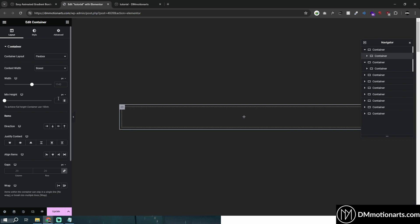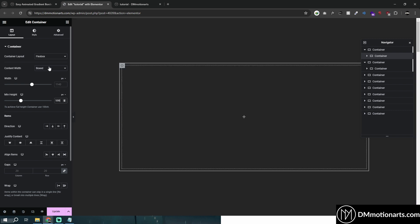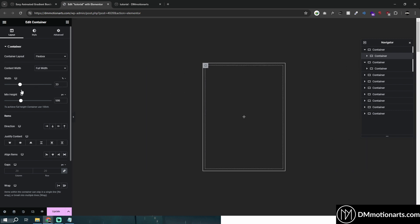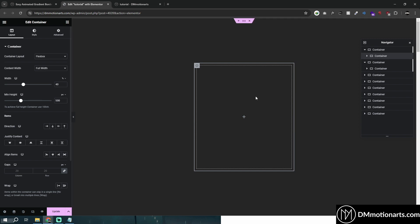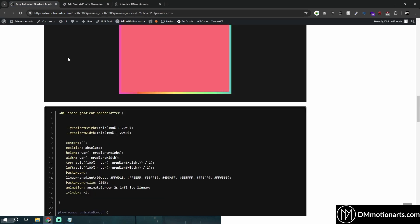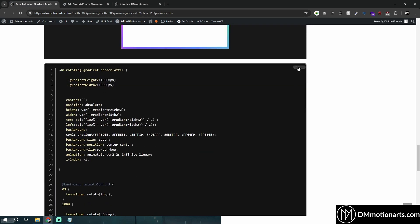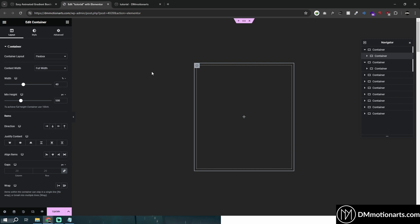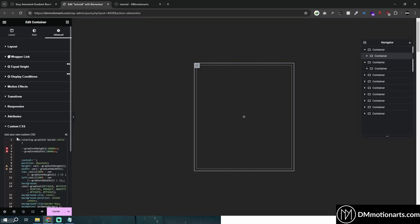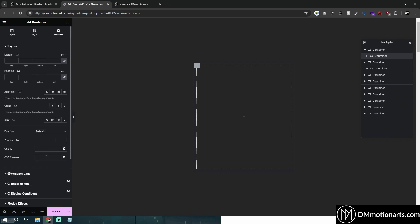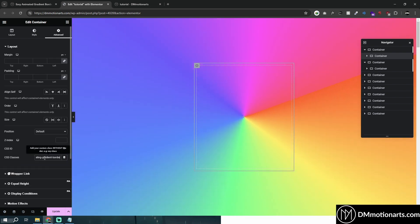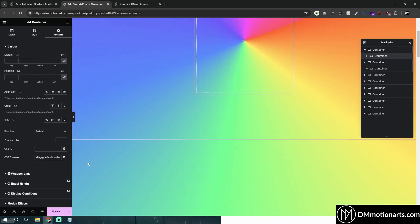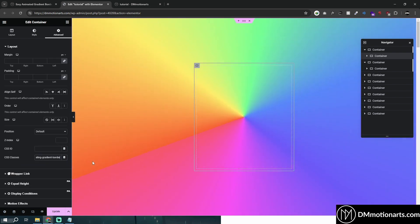New one, whichever one you want it to be like having that rotating effect. This is our container which would have the rotating effect. So I'll go here and copy my container. Go into advance and then copy it and then choose the CSS class which I've used here and paste it in my CSS class. And you can see that it is working.